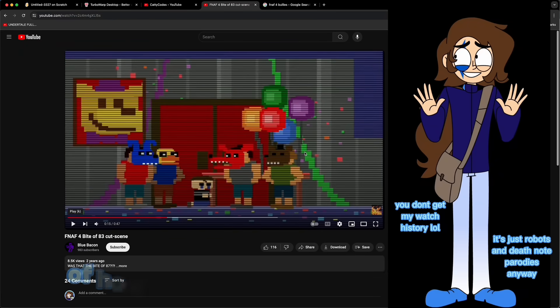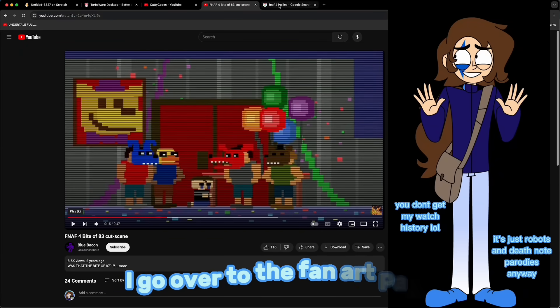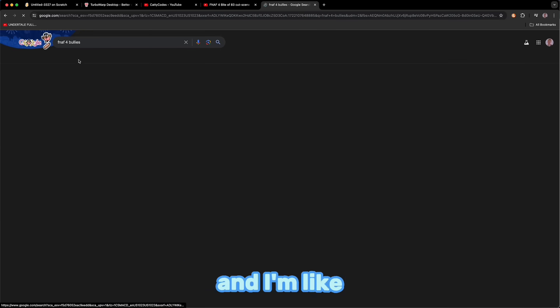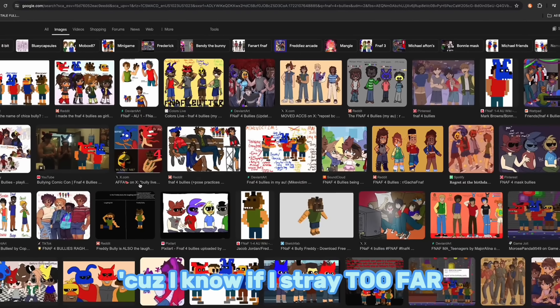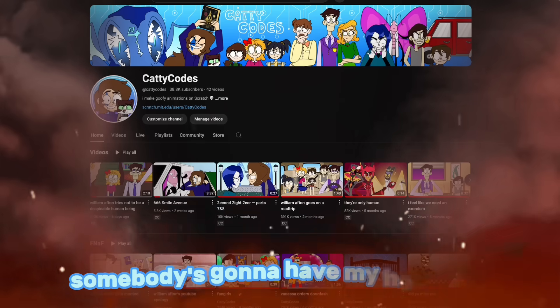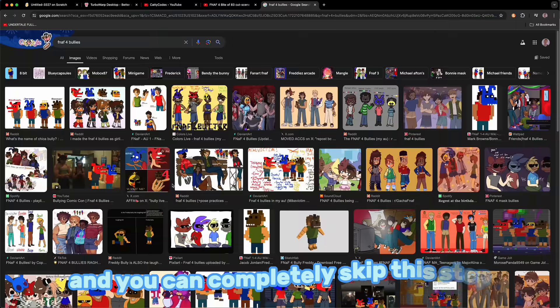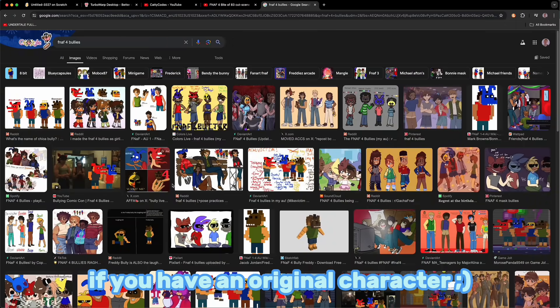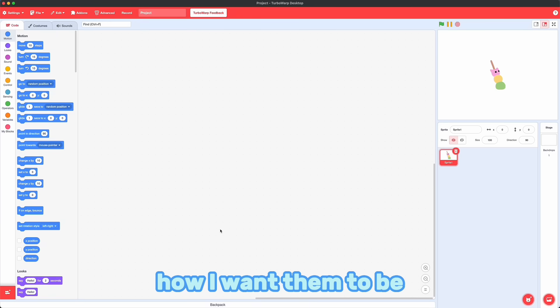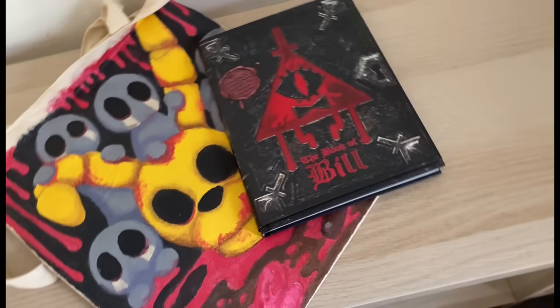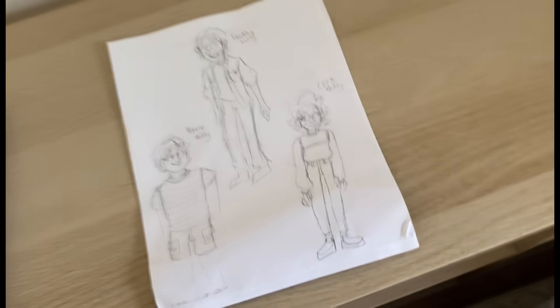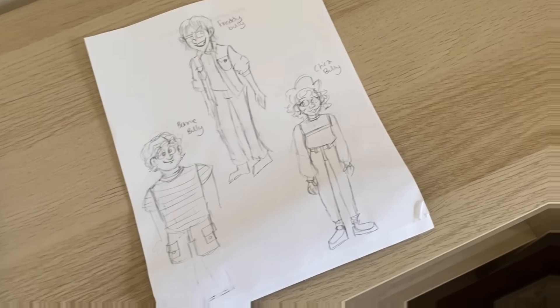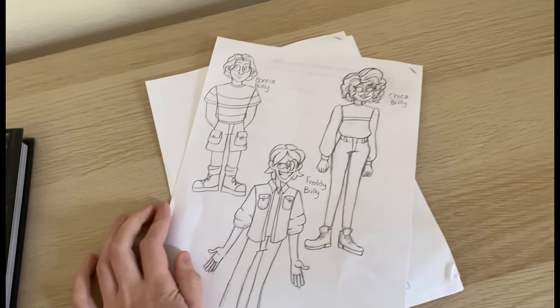Then after I've got a good idea of how I want their personalities to be, I go over to the fan art page and I'm like, well, how does the fandom draw them? Because I know if I stray too far from the beaten path, somebody's going to have my head on a spike. And you can completely skip this step if you have an original character. Now that I have a good idea of how I want them to be, I can take out a sheet of paper in real life and draw some rough sketches.